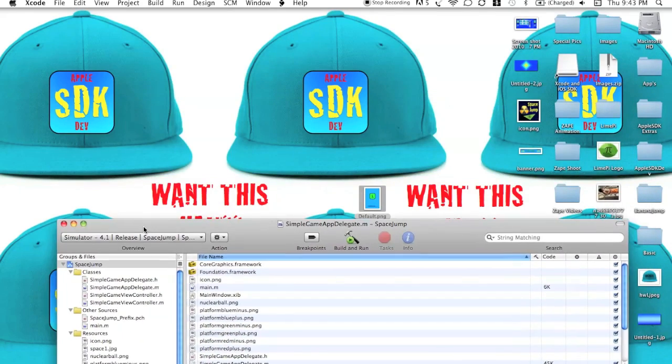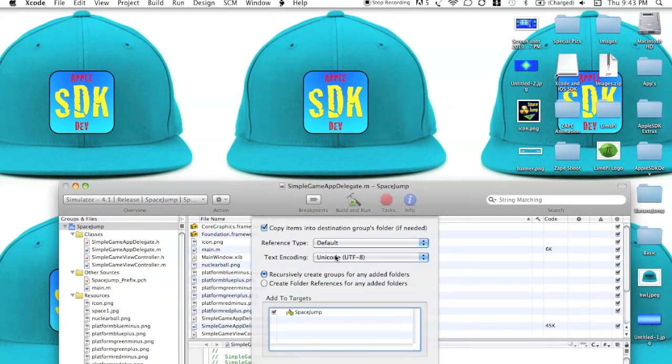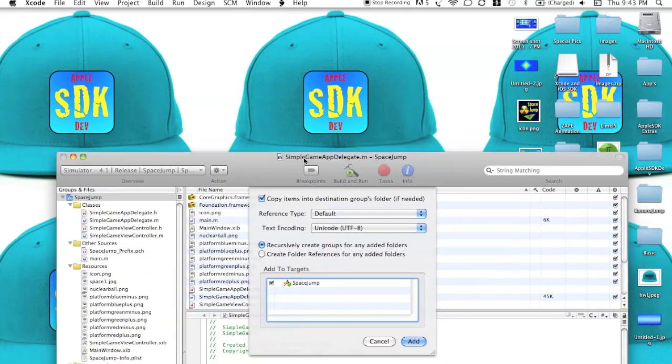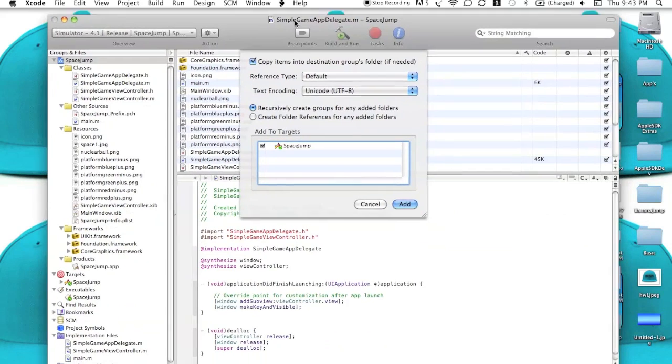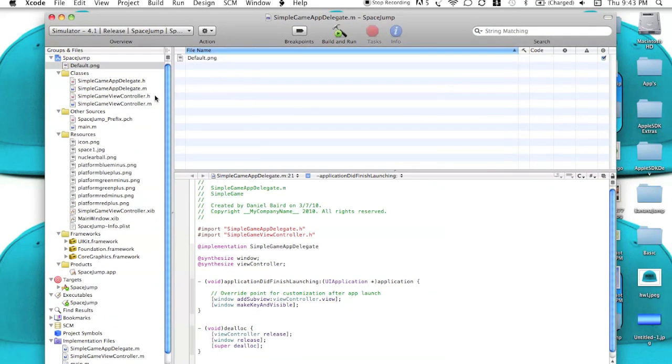Now what I'm going to do is I'm going to drag this down, and I'm going to drag my Default right up to the Space Jump. Make sure you're copying it into the Destinations group. So now that it's there, you're basically done.